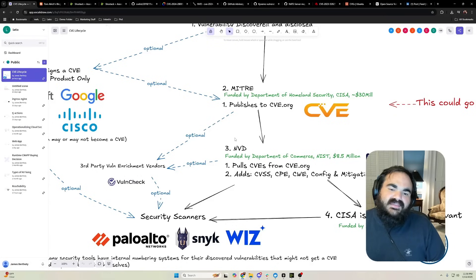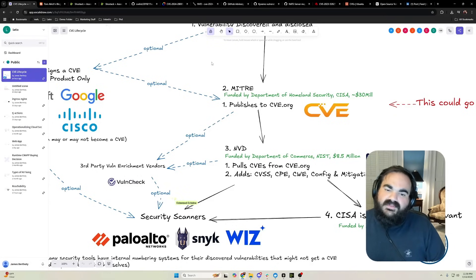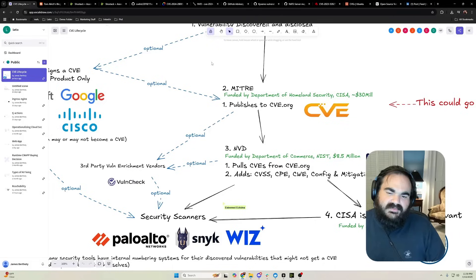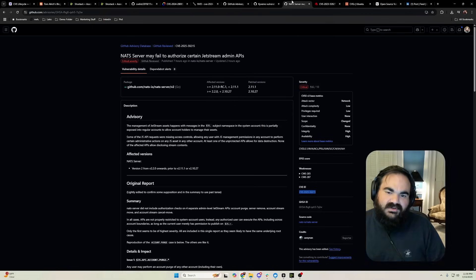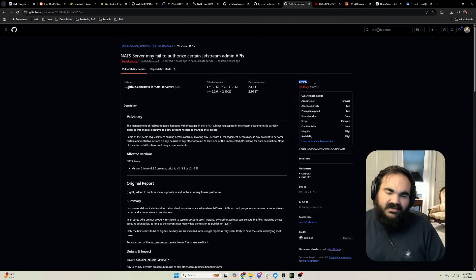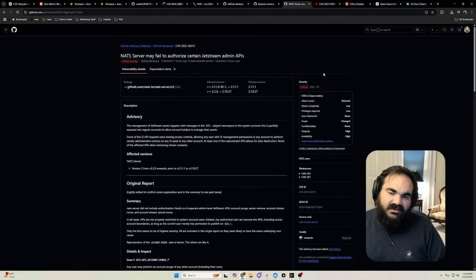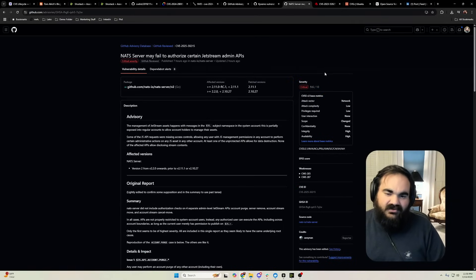Then the NVD, which is the National Vulnerability Database, picks up those vulnerabilities. They're funded by the Department of Commerce and they add a lot of enrichment, including CVSS, which is the criticality score we all love to complain about.